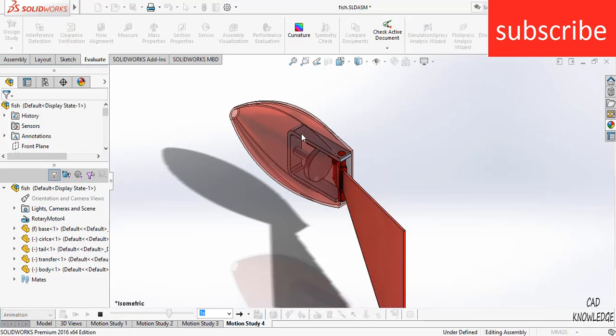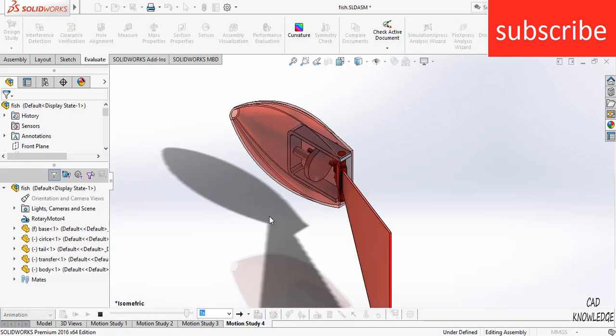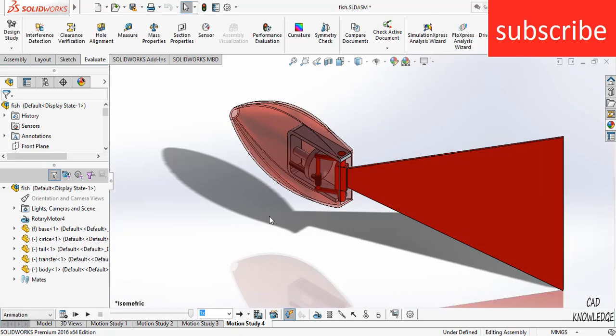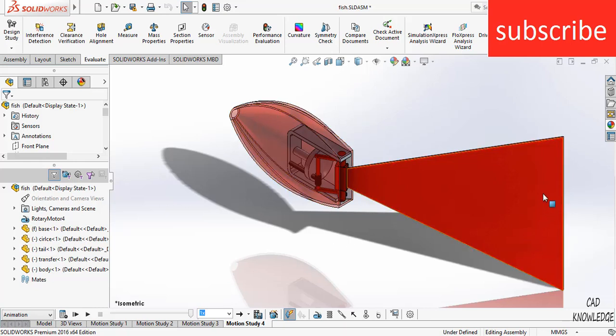I hope you liked this video. For any doubts and queries, make sure you ask in the comments. For the tutorial of this fish assembly mechanism, you can check out the tutorial link in the description. I hope you have a great day. Namaste.